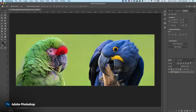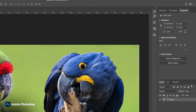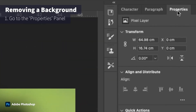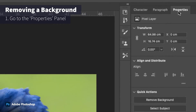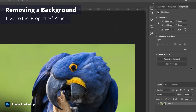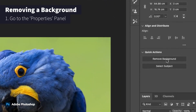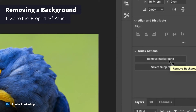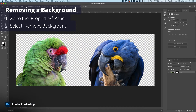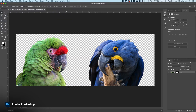So now that you have an image like this, what you can now do is come over to your properties panel. And then once you've unlocked that layer, I have a little feature here called remove background. So what I can now do is just simply click that button, and as I do that, it automatically removes the background for me.